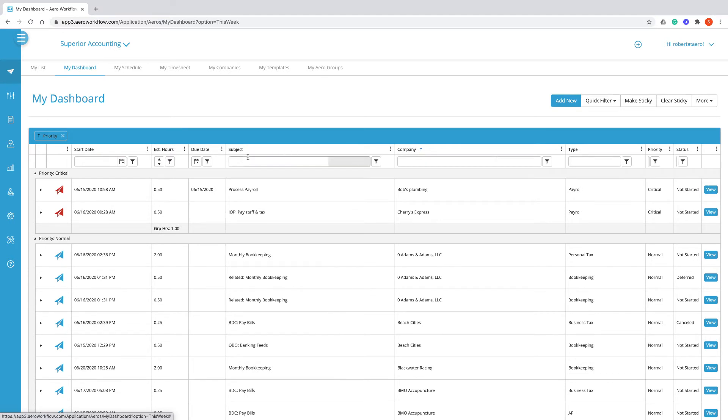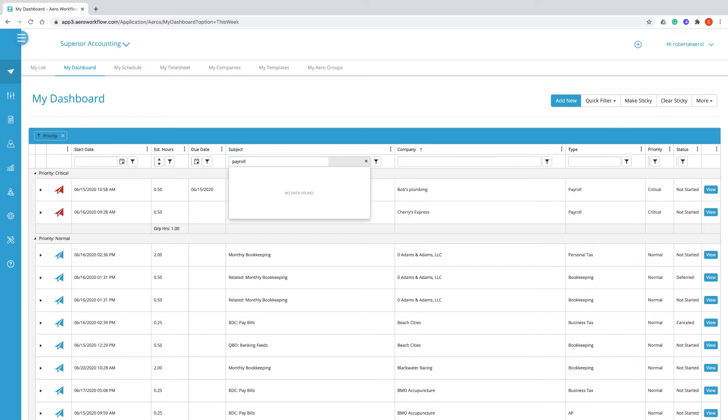You can also use these filter boxes here to filter for certain arrows.